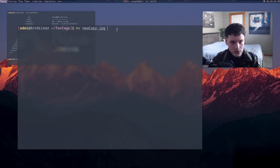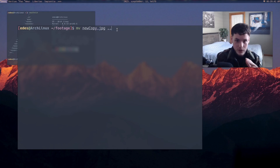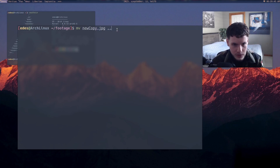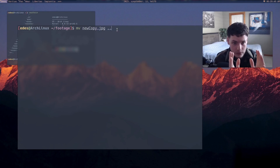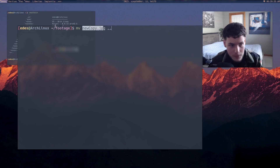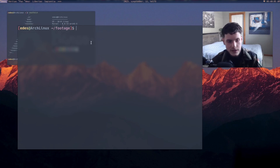Likewise, you have 'mv' — move — which just moves a file. So let's say you have 'new_copy' and you want to move it to the directory above. You can use double dot, which represents the parent directory, and that will literally move the file from this directory to the one above — so into the home directory, the squiggly line.